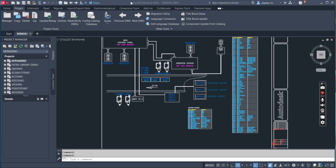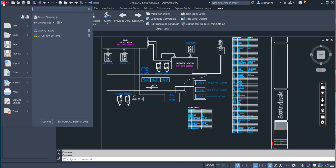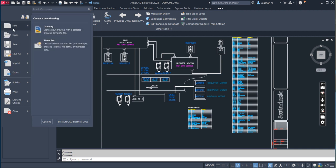This is the ribbon: Home, Project, Schematic, Panel, Reports—this is the ribbon on top of your screen. On the top left corner, you see the big red A letter. When you click on it, you get your application menu.